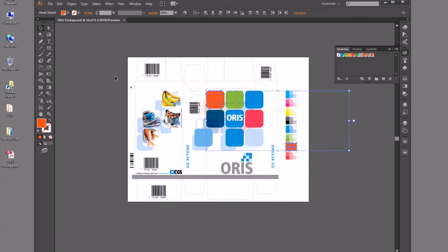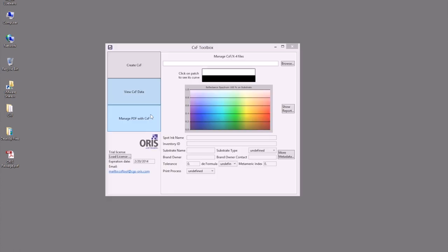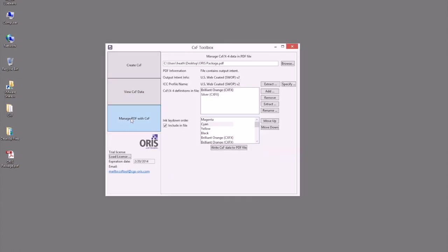So now that that file has saved, I can go back into the Manage PDF function within my toolbox, either at this location or an external location that may be receiving this file that needs to get this data outside of the PDF for use in an ink lab, for specifications, or whatever is needed for this brand color.